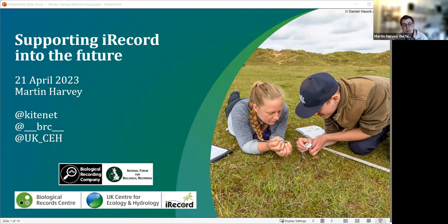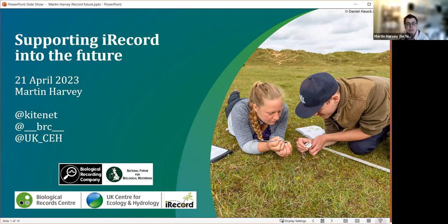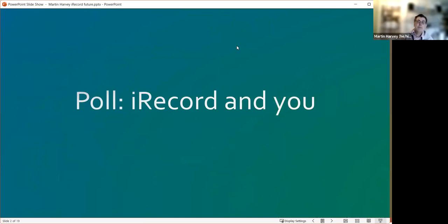iRecord is maintained as one of the things that the Biological Record Centre does. The Biological Record Centre is a unit within the UK Centre for Ecology and Hydrology — just to get all those organisations out of the way. That's where we're based and where it all comes from.